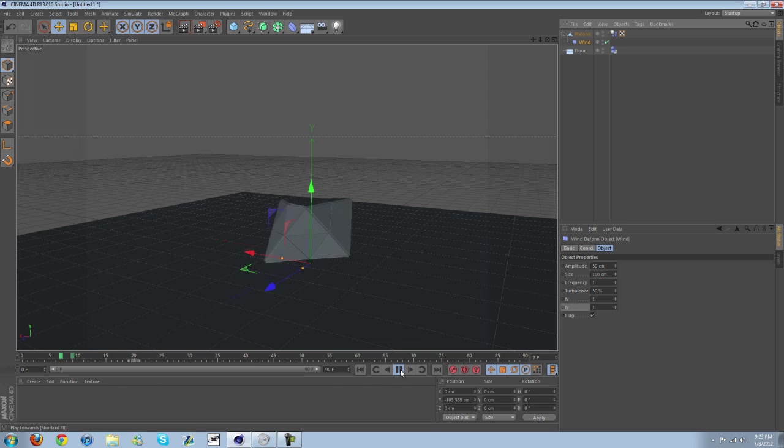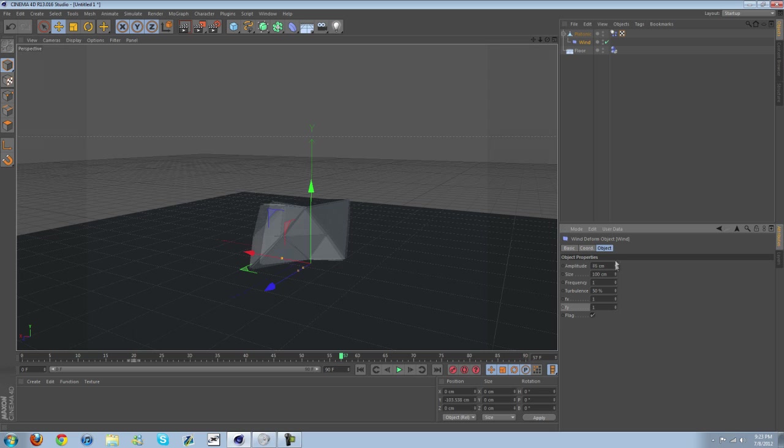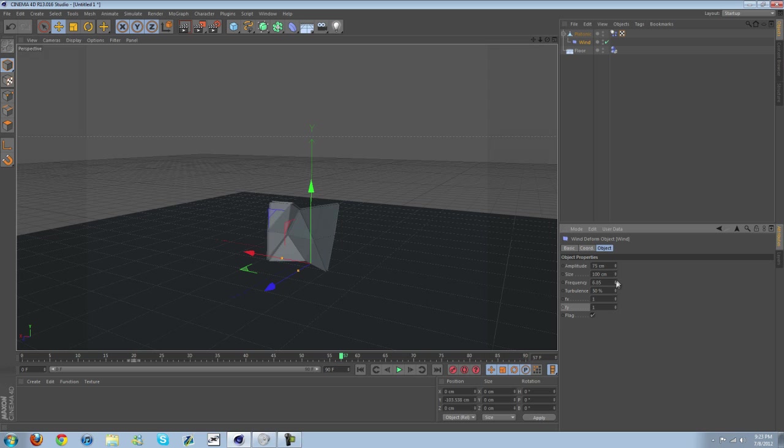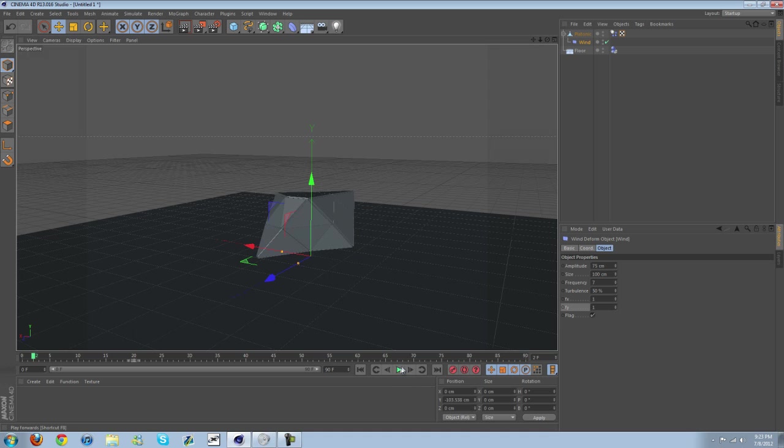So just mess with these settings. Amplitude, increase it a little bit. Frequency, increase that quite a bit. And already you can see it's wiggling around. So you can play with the settings as much as you want and get it looking just however you want.